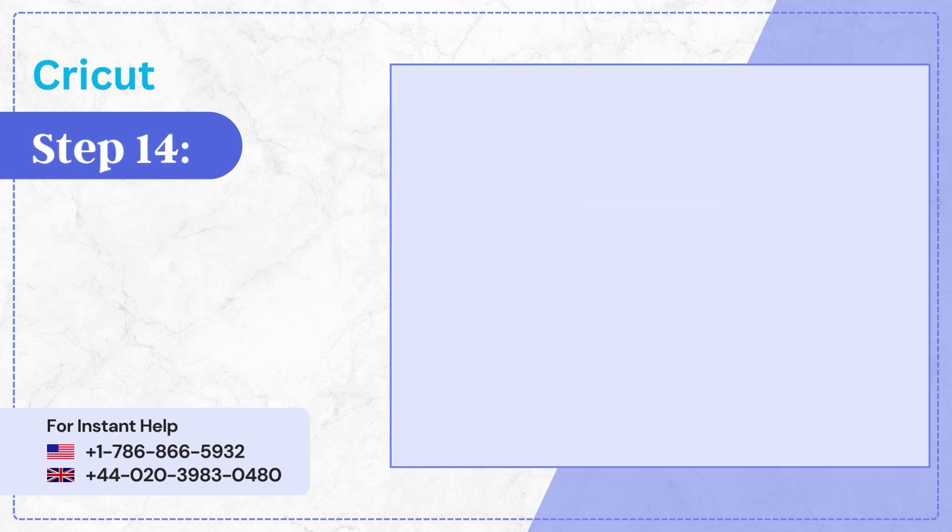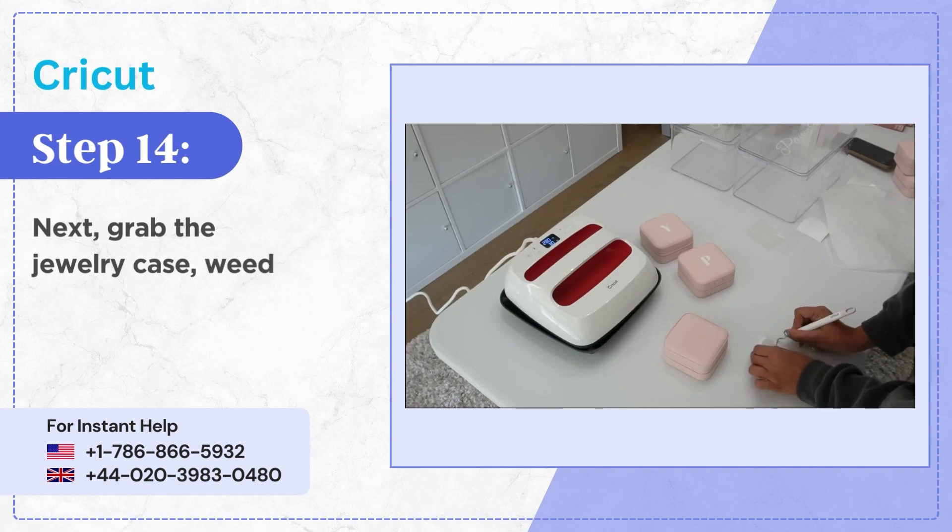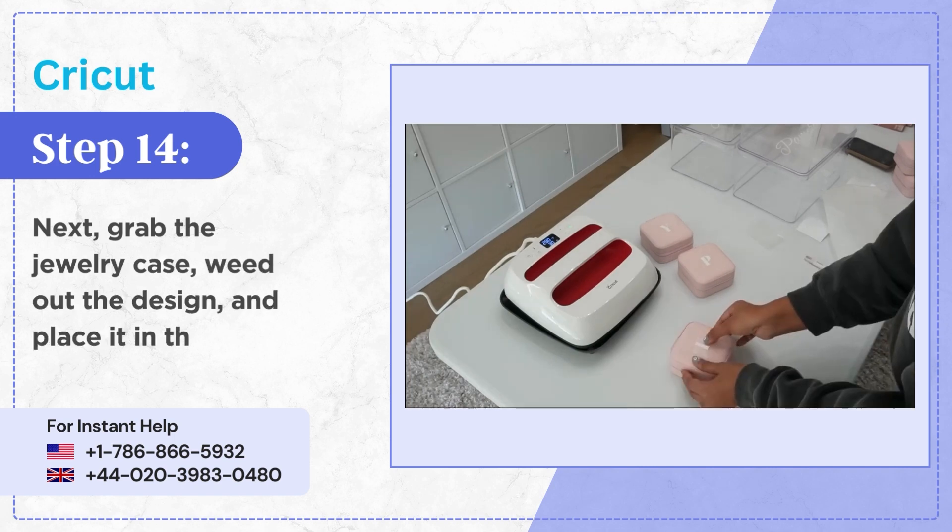Step 14, next grab the jewelry case, weed out the design and place it in the case.